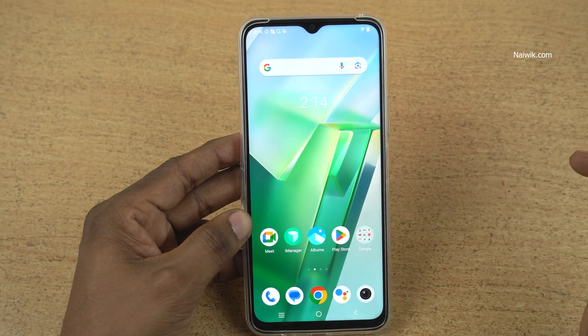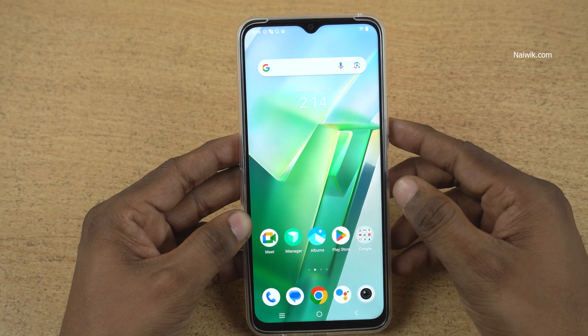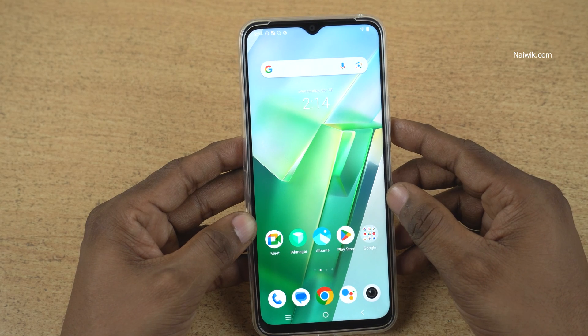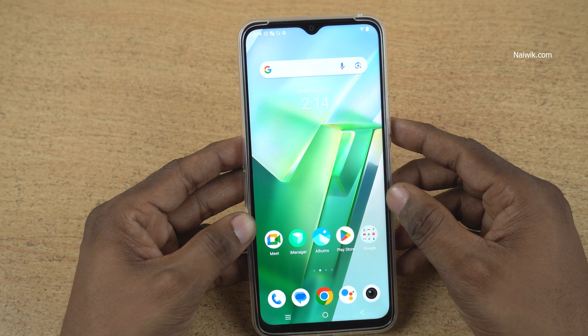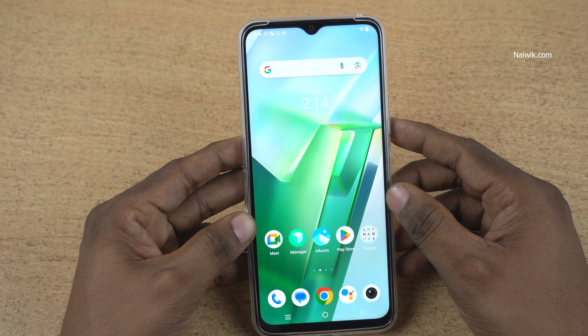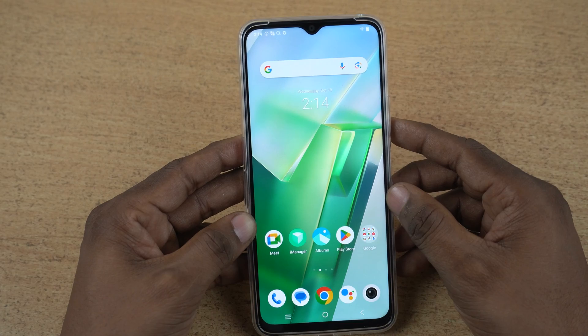So that is it guys. In this way, you can lock apps on Vivo phones which is running on Funtouch OS. Hope you like this video. Please do subscribe to our channel. Thank you.